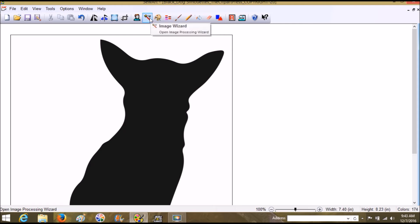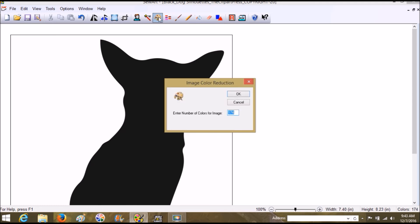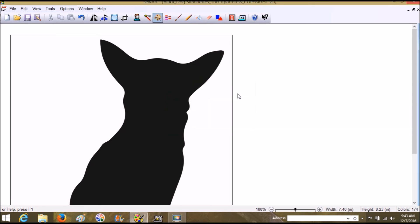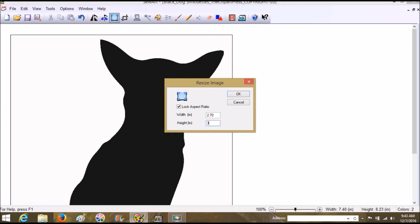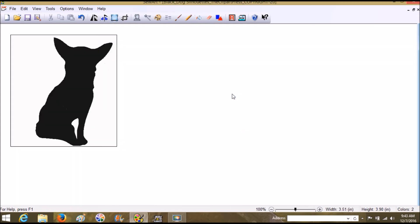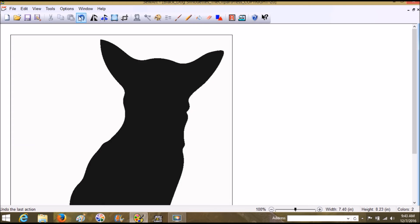We're going to go ahead and do the color reduction. You can do the wizard, but that's just a long way around—just do this, two colors. Now you just have two colors, and then you can go in and do your 3.9 here. I forgot that I need to do that. And then you can resize then.